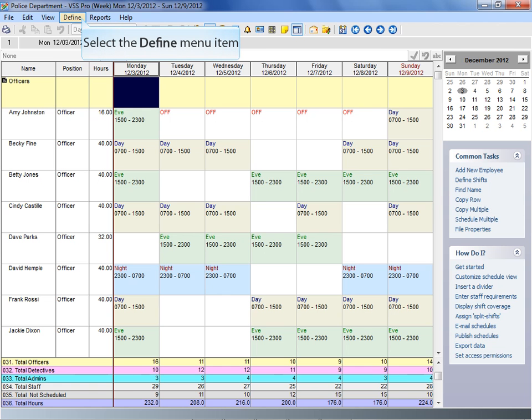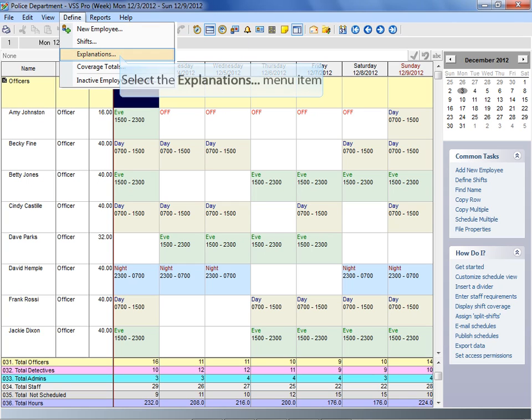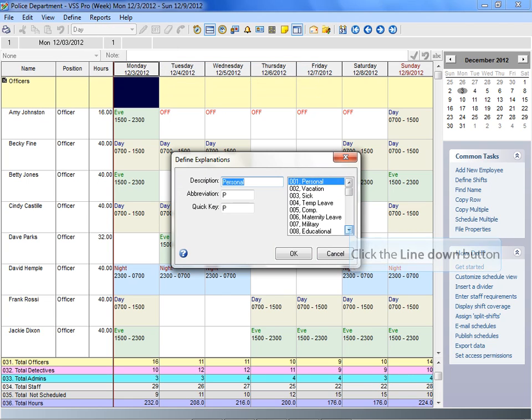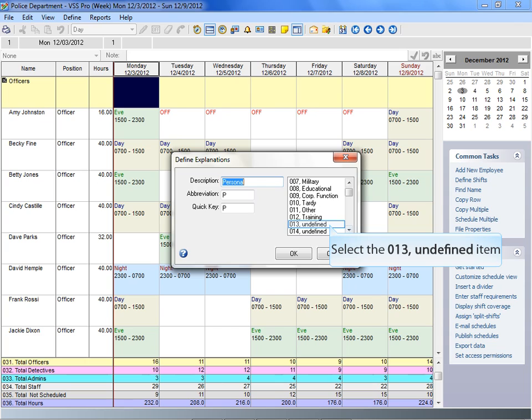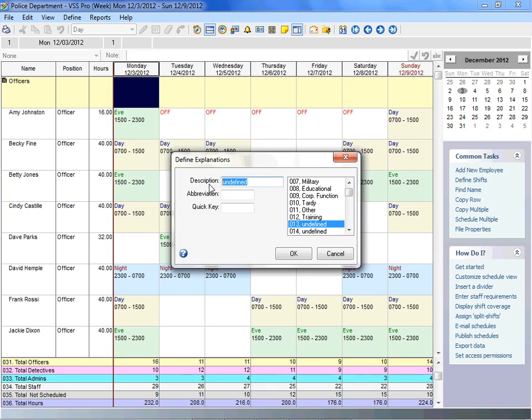From the Define menu, select Explanations. You can define your own unique explanations, as well as edit existing explanations. Select Undefined to define a new explanation type. You can label it with a new name. That description will be displayed on screen views, schedules, and reports.